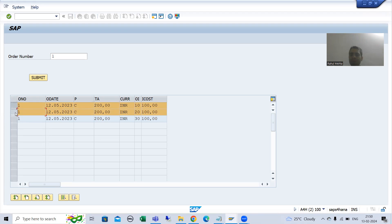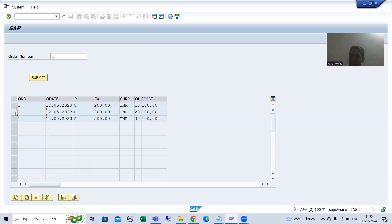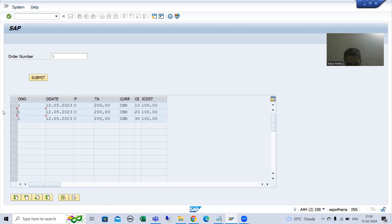Now what we will do: I will create a button here. Whenever the user selects rows and clicks on that button, whatever rows were selected will be stored into a table and those items will be removed from the table control.